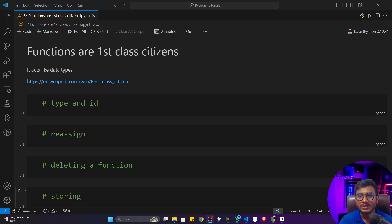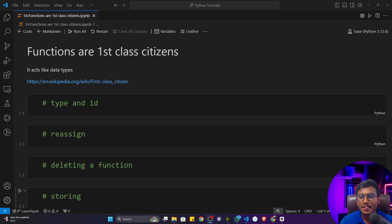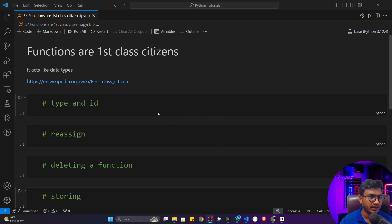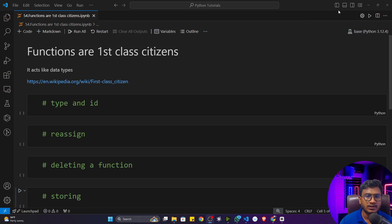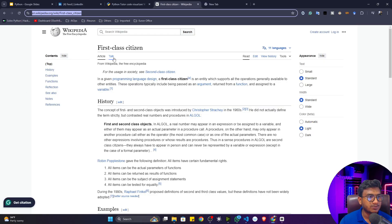In this video we'll be learning another interesting topic inside functions called 'functions are first class citizens'. I have added one Wikipedia link about first class citizens. Let me open this particular link so it will redirect to this page.